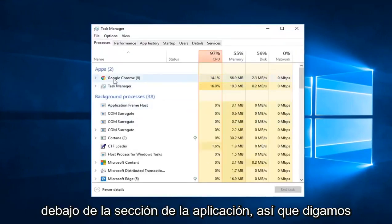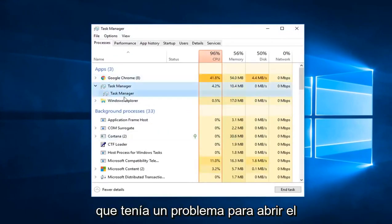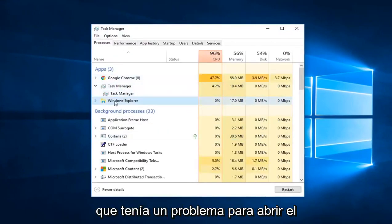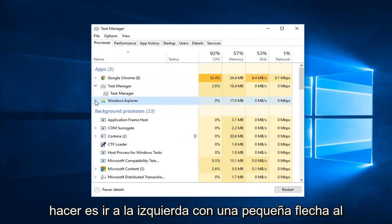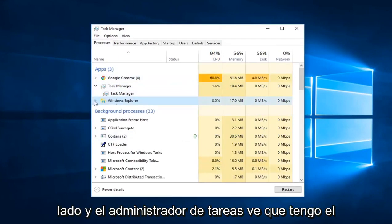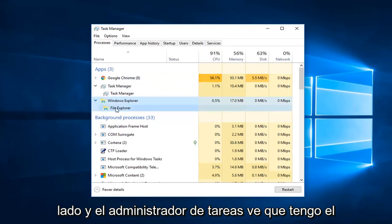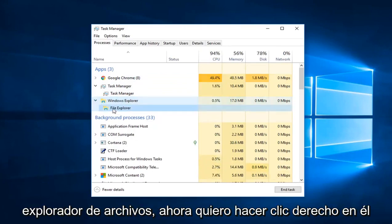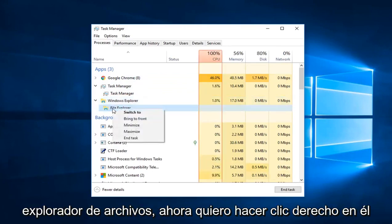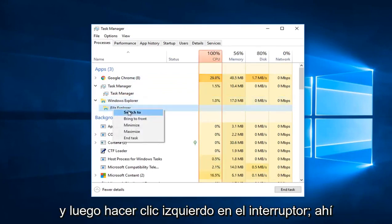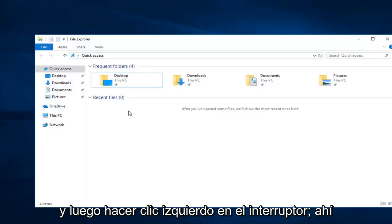Underneath the Apps section, let's say I was having a problem opening up Windows Explorer here. All you have to do is just left click on the little arrow next to it in Task Manager. See I have File Explorer now. You want to right click on it and then left click on Switch to.